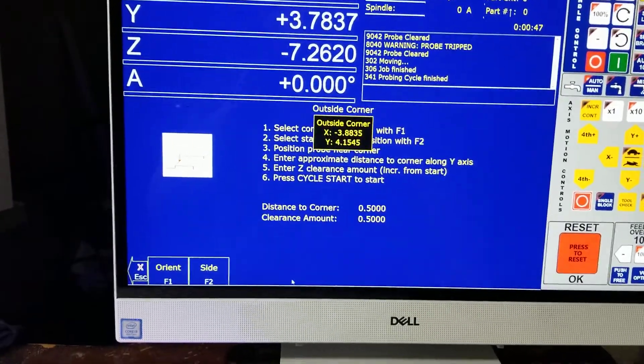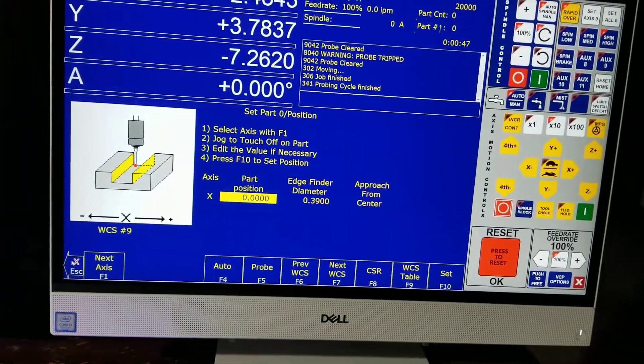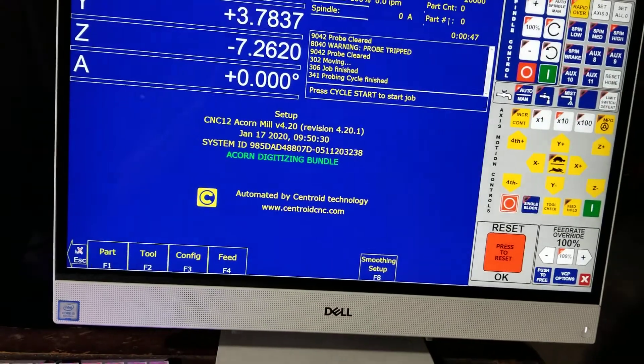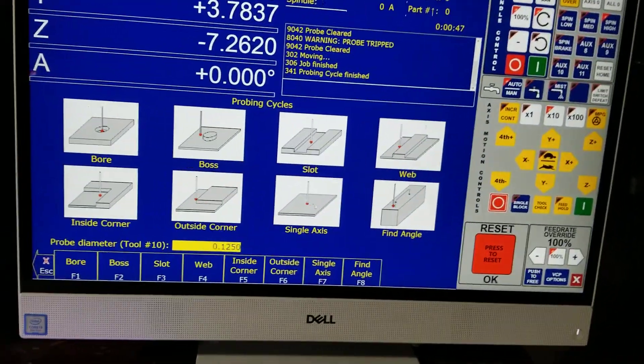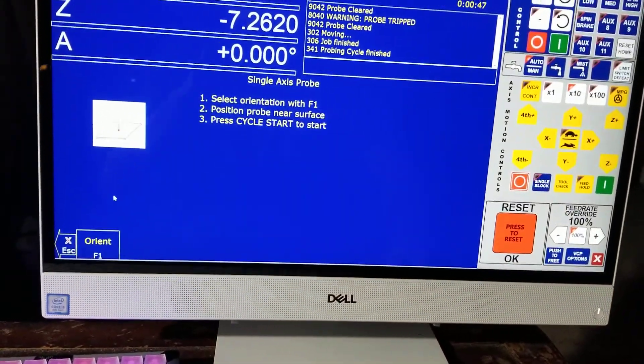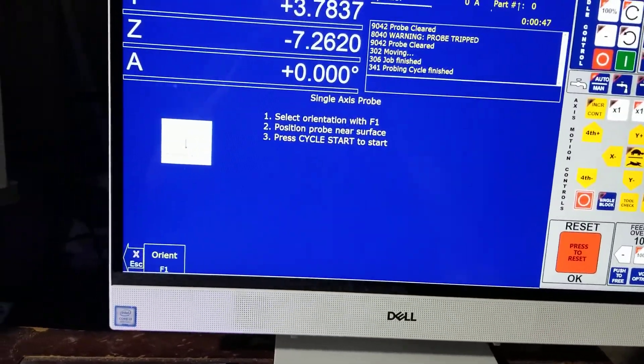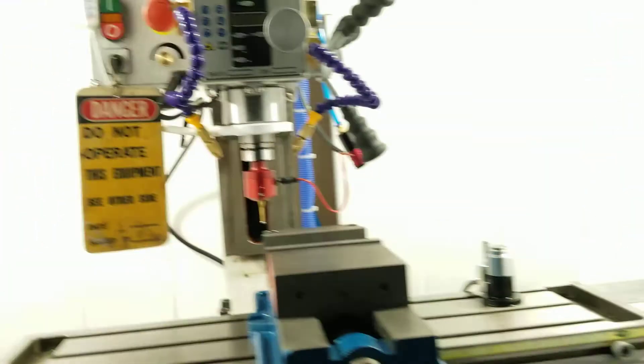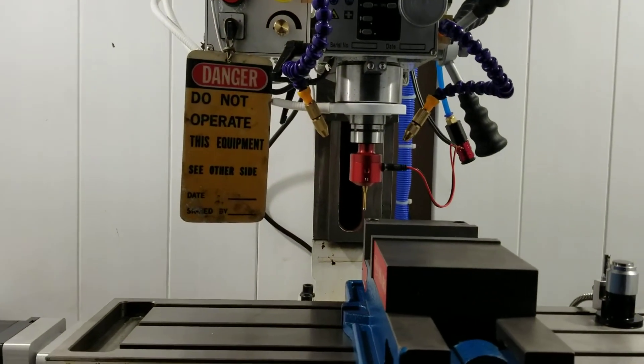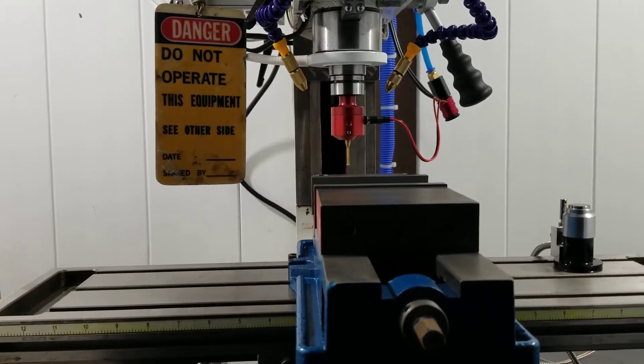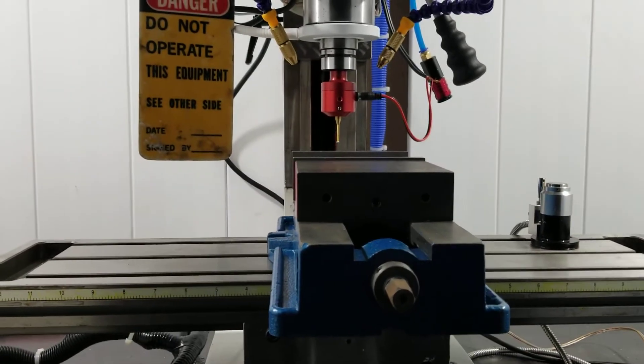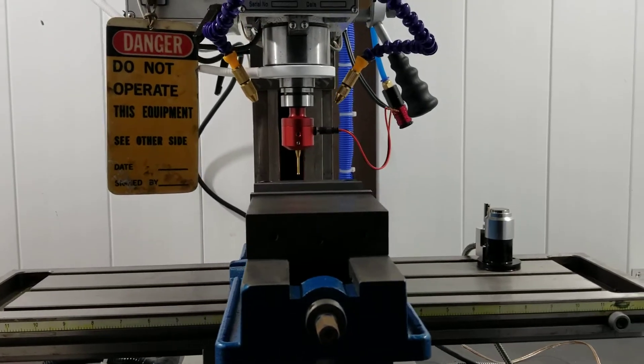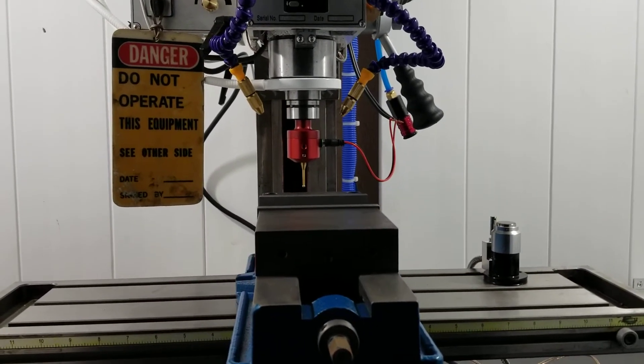All right, so now how about we do the top of the part. Part probe, single axis, we'll do the Z. That looks good. Hit cycle start. Yes, we already know it's working. Let's move over and get on top of that. We'll hit cycle start.